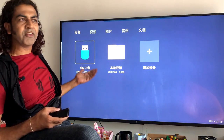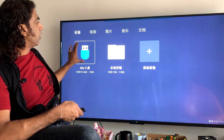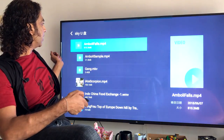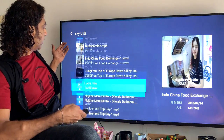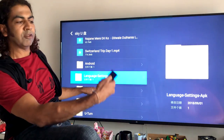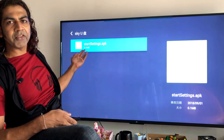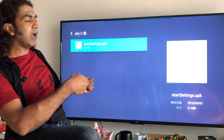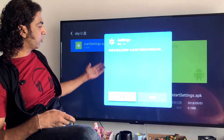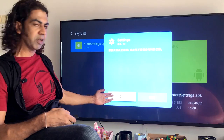Just click on the USB thumb drive icon. Once I click here I have many files, and I have already downloaded the language settings APK here. Just click on this one using the middle button. Once I click, I can see the language settings APK. I click it again by pressing the middle button.